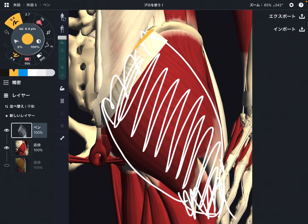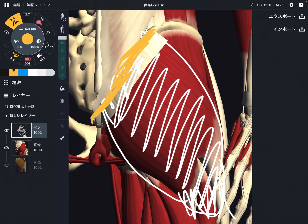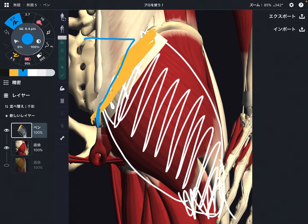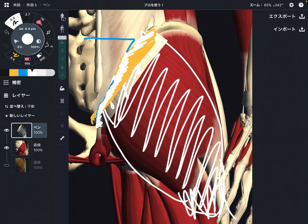Let's look at the origin of gluteus maximus. The origin is very wide. It's the posterior part of the ilium, very close to the gluteal line. There is also the sacrum and coccyx — gluteus maximus attaches on the lateral part of the sacrum and coccyx. So gluteus maximus attaches on the pelvis, sacrum, and coccyx.